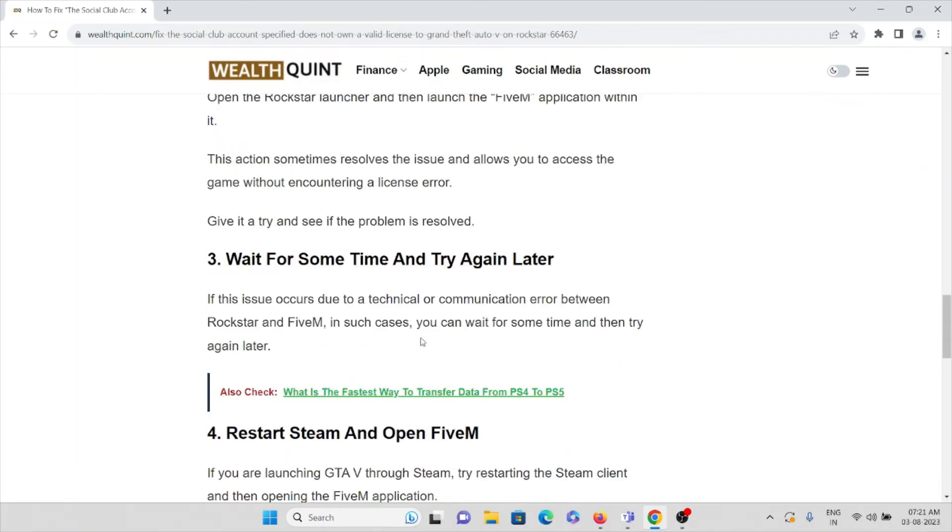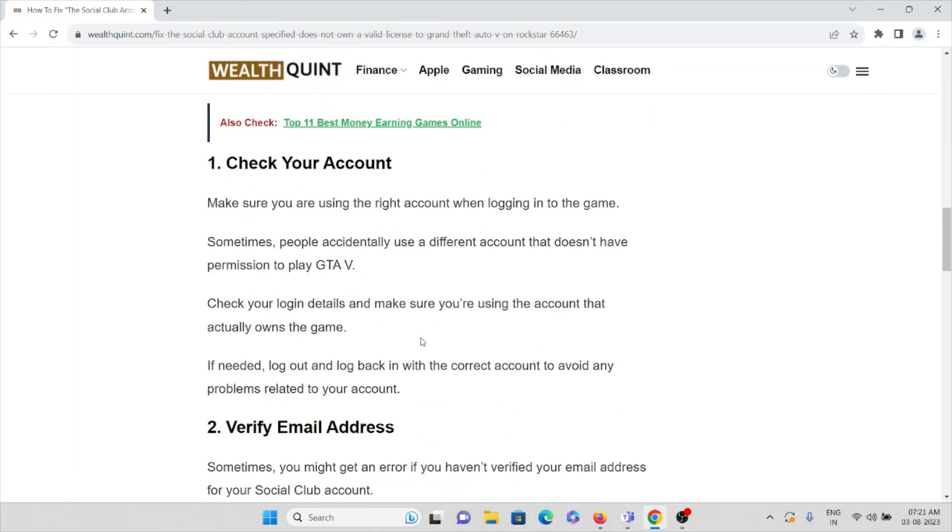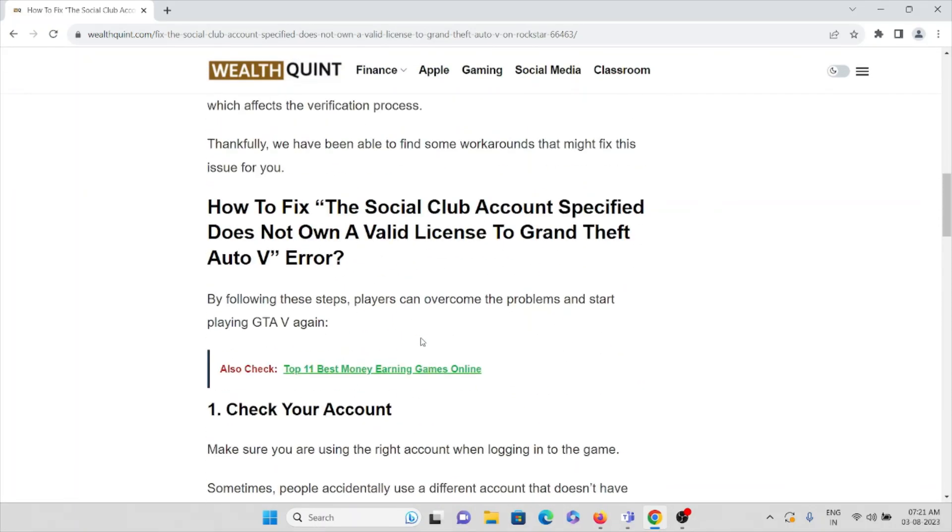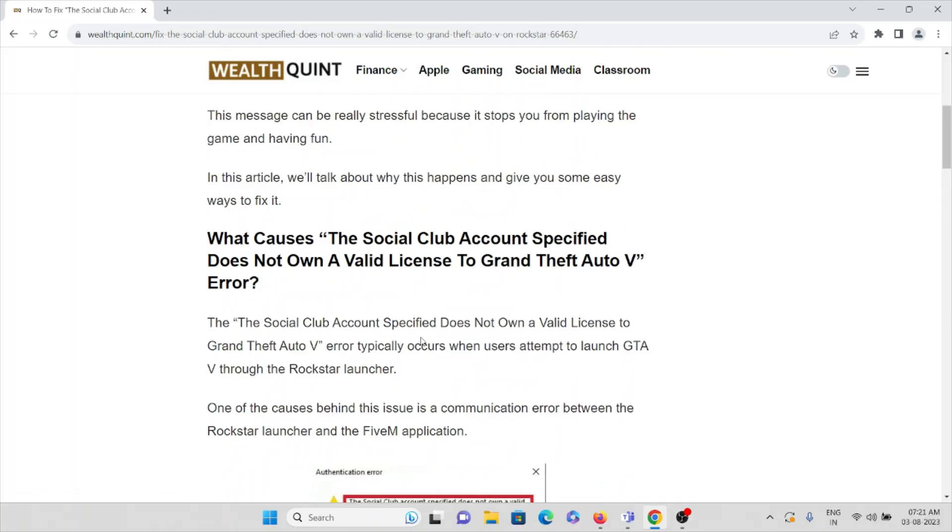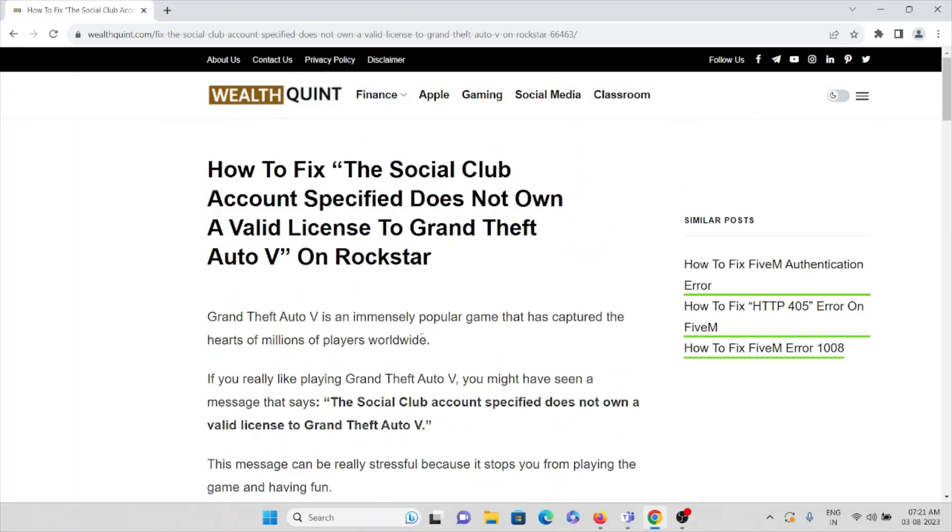Just try to follow these steps or methods to avoid or fix this problem. That's all about this, thank you.